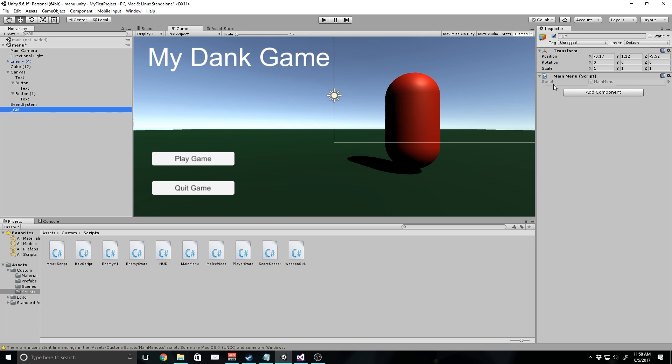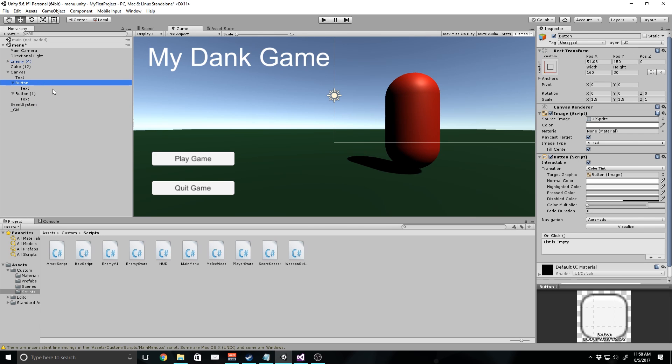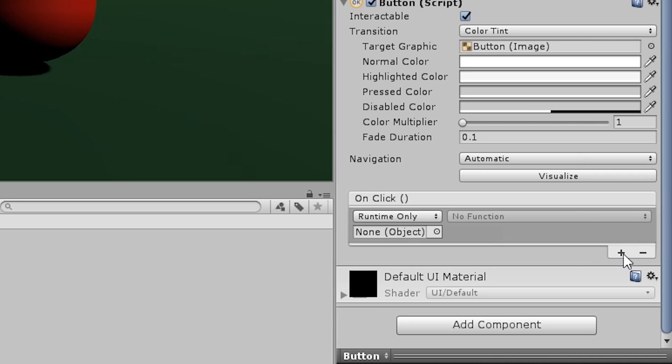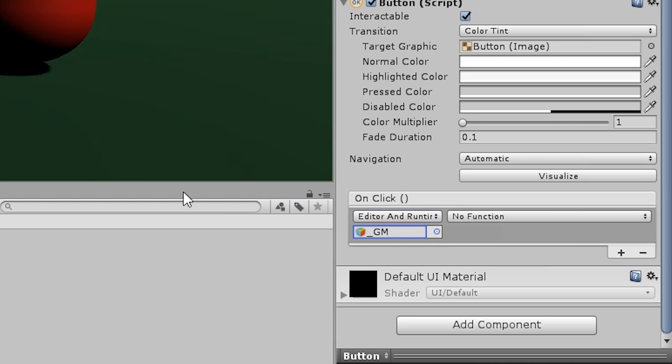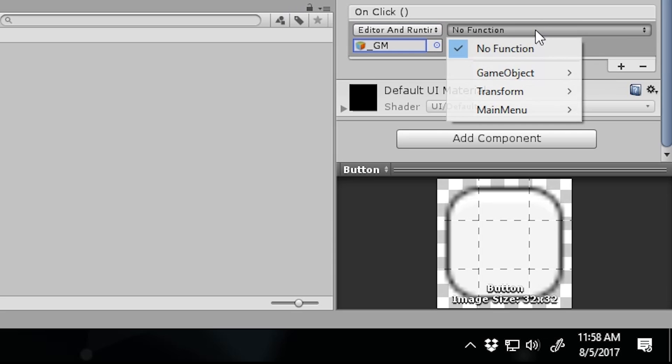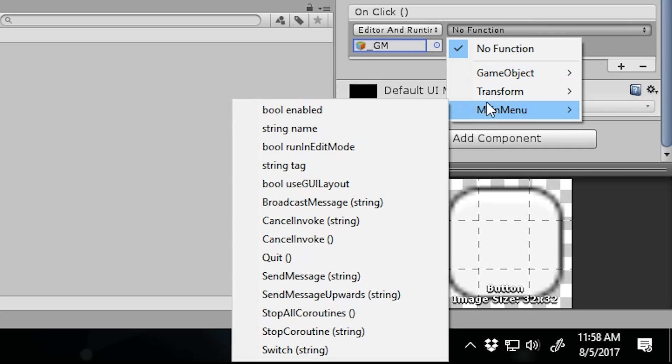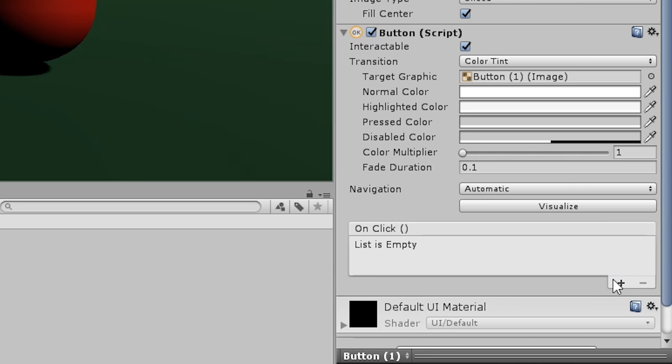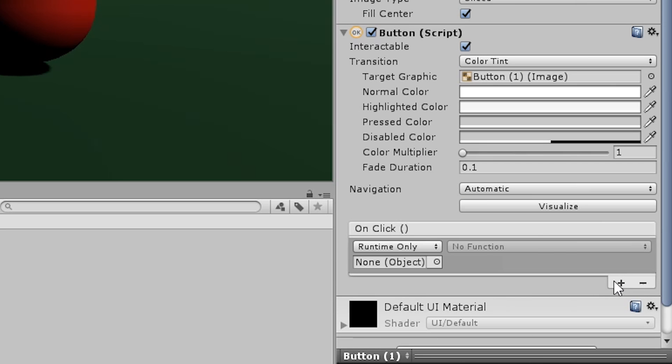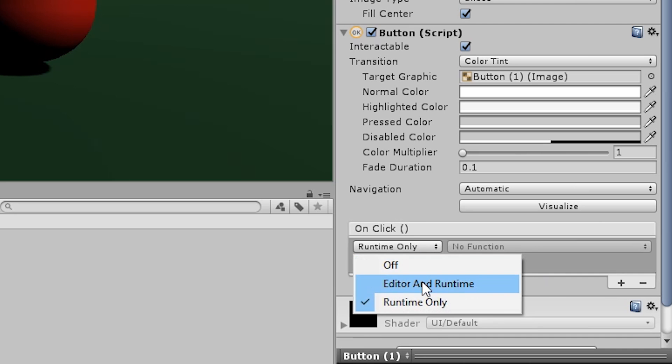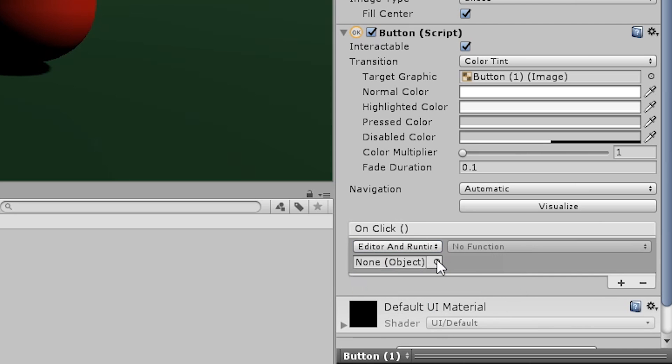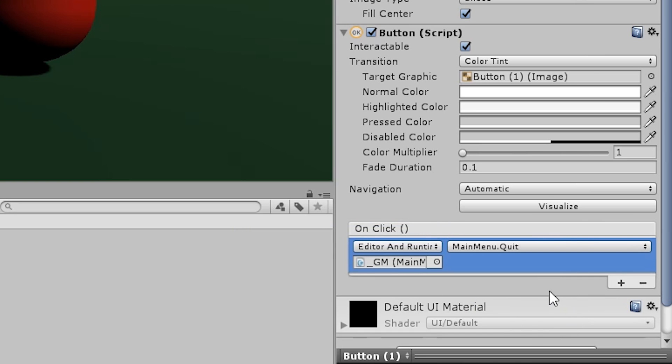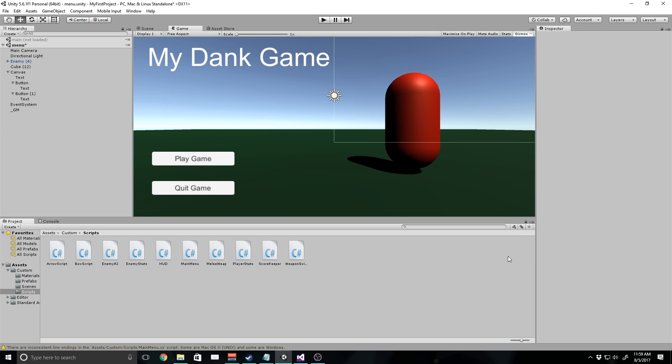Now you can go to our button and if we scroll down, you'll see we have on click. I can click on this right here and I'm going to change it to runtime and editor for the time being. I'm going to click on the object underscore GM. We're going to go to function main menu switch. Now you'll notice we have a text field right here. I'm just going to type in main because that's what we named our scene. Then I'm going to go to the second button and go to the same place. Do runtime and editor. Go to the same object. Go function main menu quit. That's all we have to do. This script is already done.